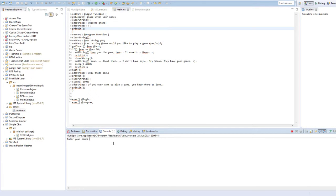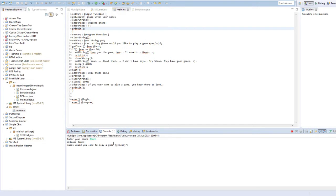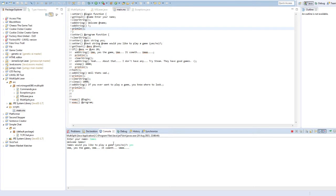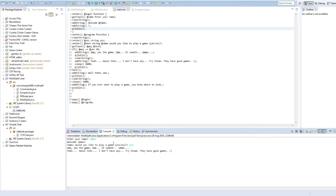Print your name, my name, do I want to play a game, yes, yes the game, it cometh, yes, yeah about that, I don't have any, try steam, they are good games.